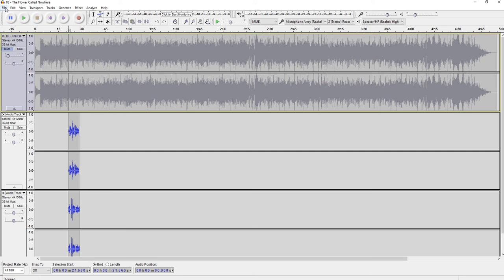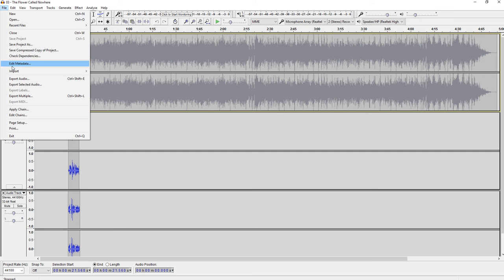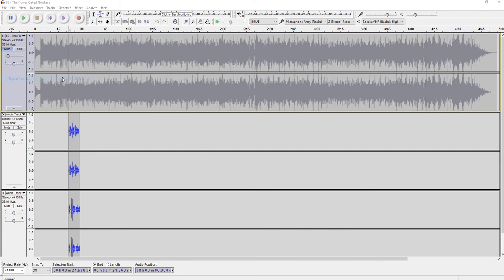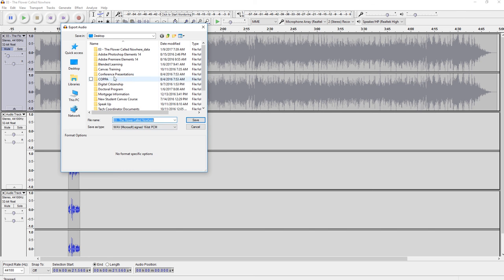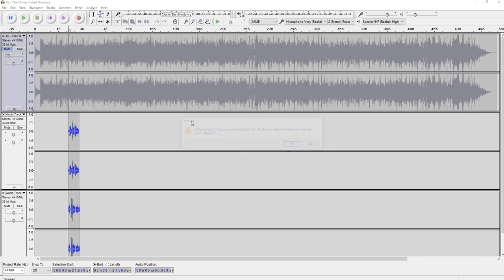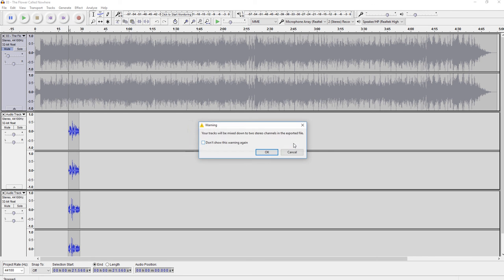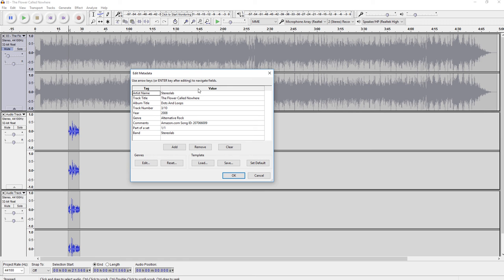When you're all finished, you're going to go to file. You're going to export this audio and you're going to make sure it's saving as a wave. Saving it as a wave is going to allow you to import it into Movie Maker or Photo Story or whatever other project thing you want to use. So I'll just save this to the desktop as a wave. I already have one there. I'm going to replace it.